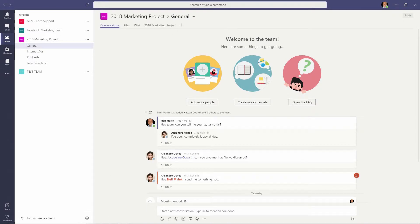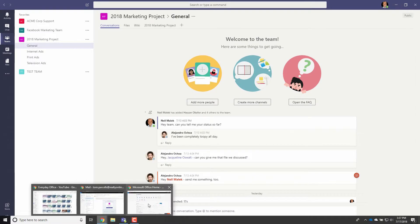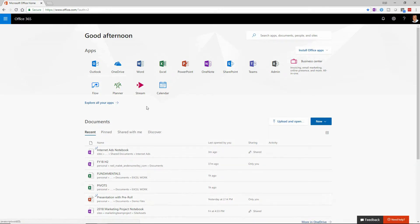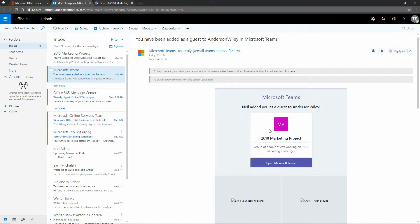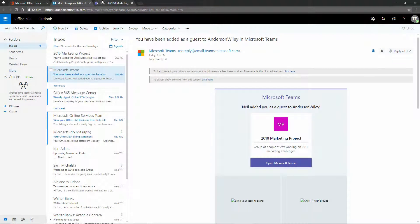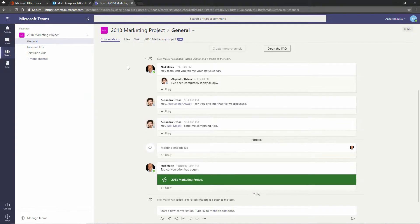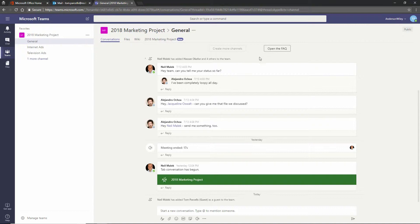Let me go ahead and show you Tom logged in to our site. So Tom sees an email message from Microsoft Teams, recommending that he open up the marketing project team, clicks on open in Microsoft Teams, and here we see the 2018 marketing project open from Anderson Wiley, from somebody outside the organization.